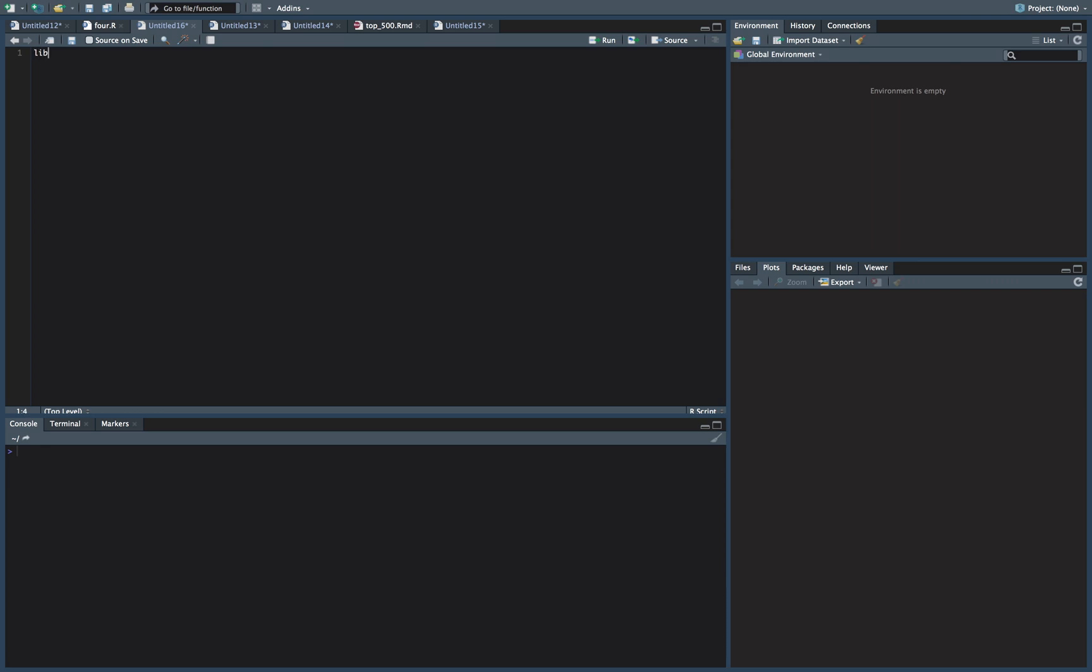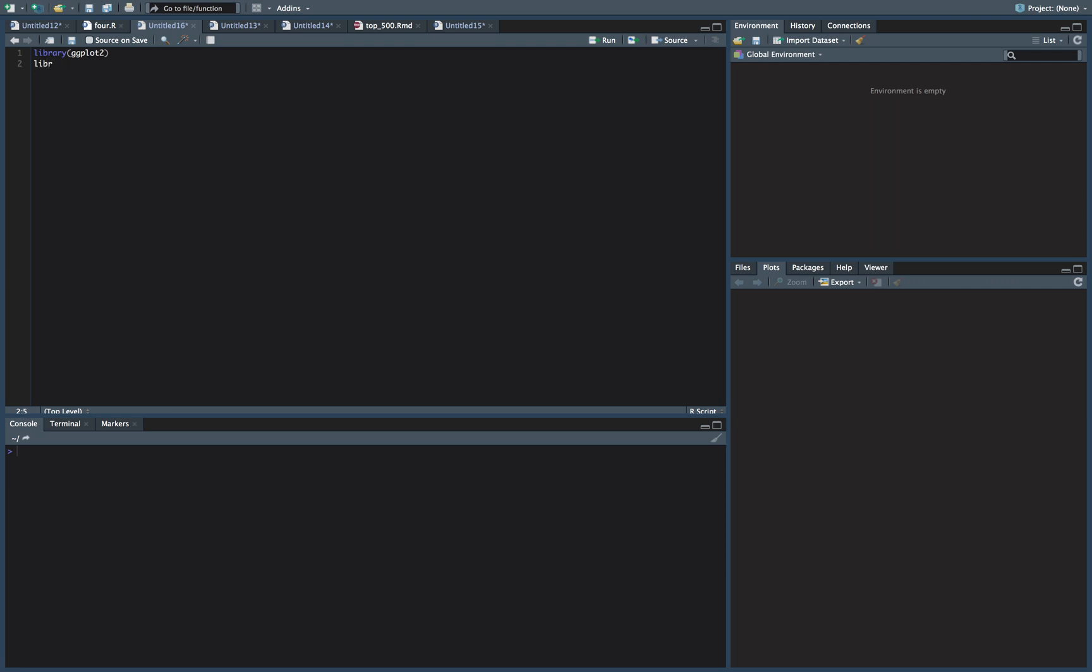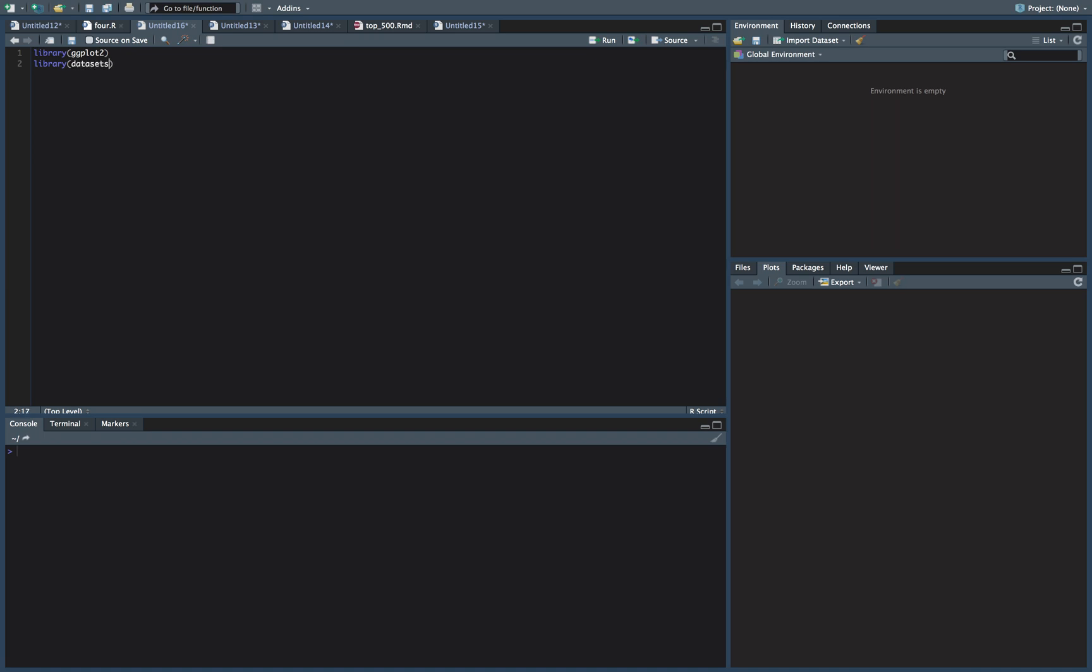So we're going to need a couple of libraries or packages here. Obviously ggplot and datasets so that you can follow along.